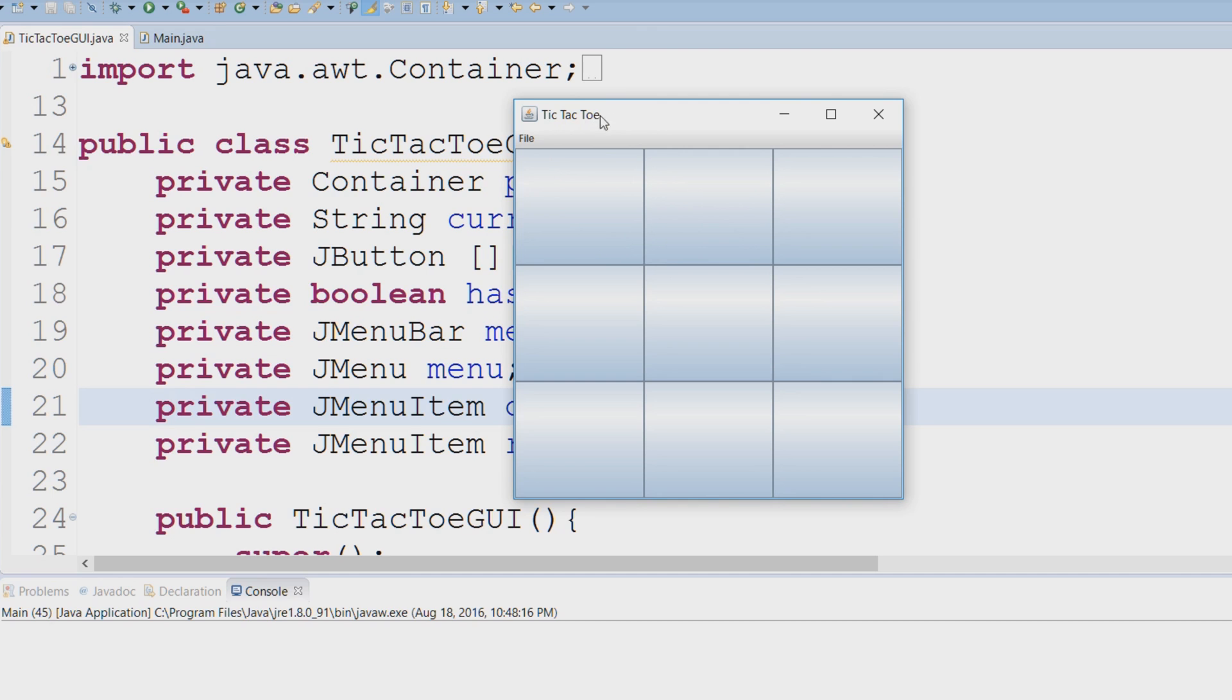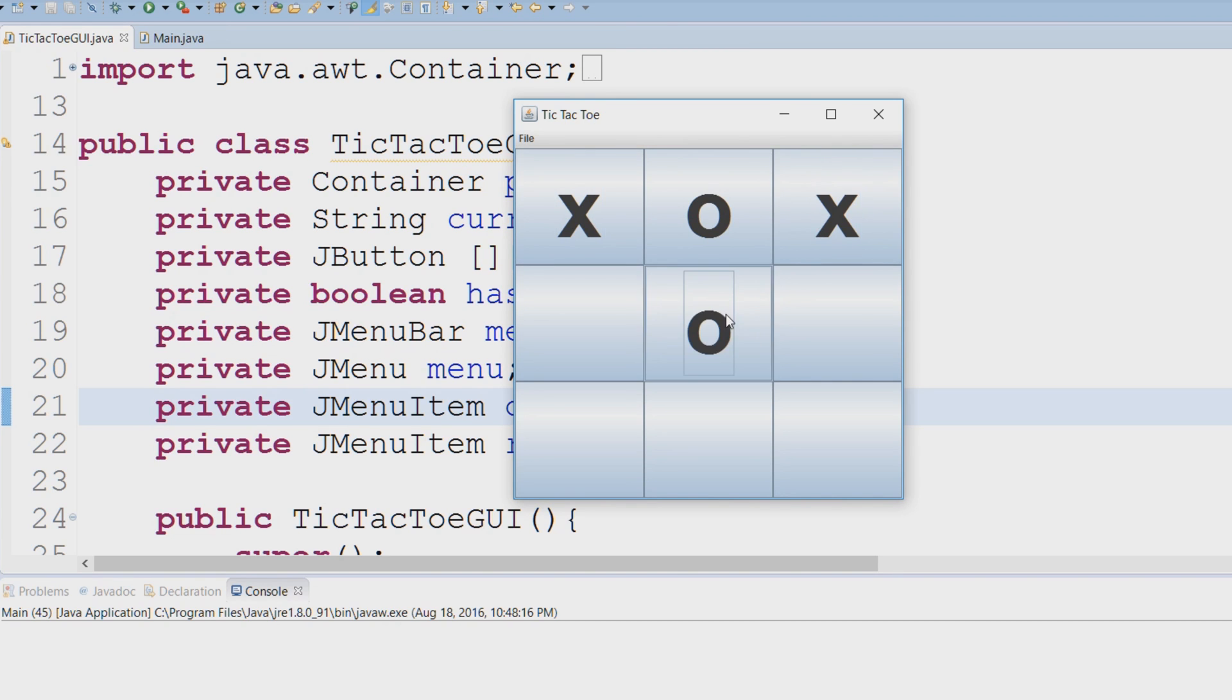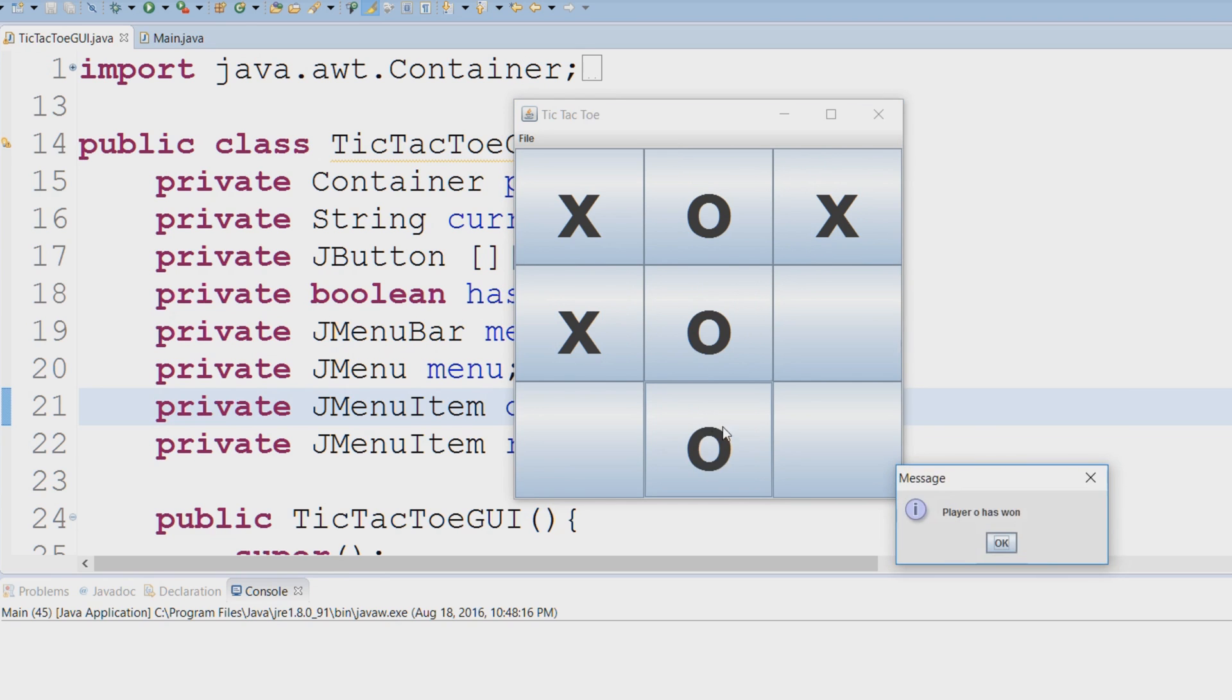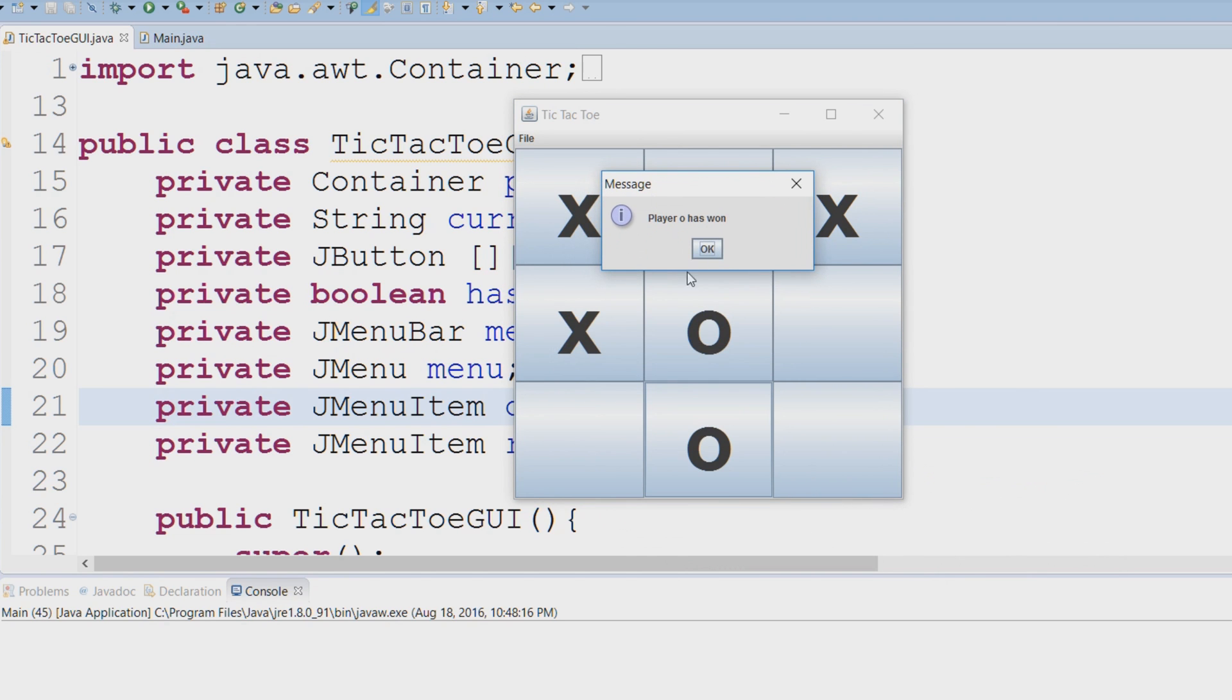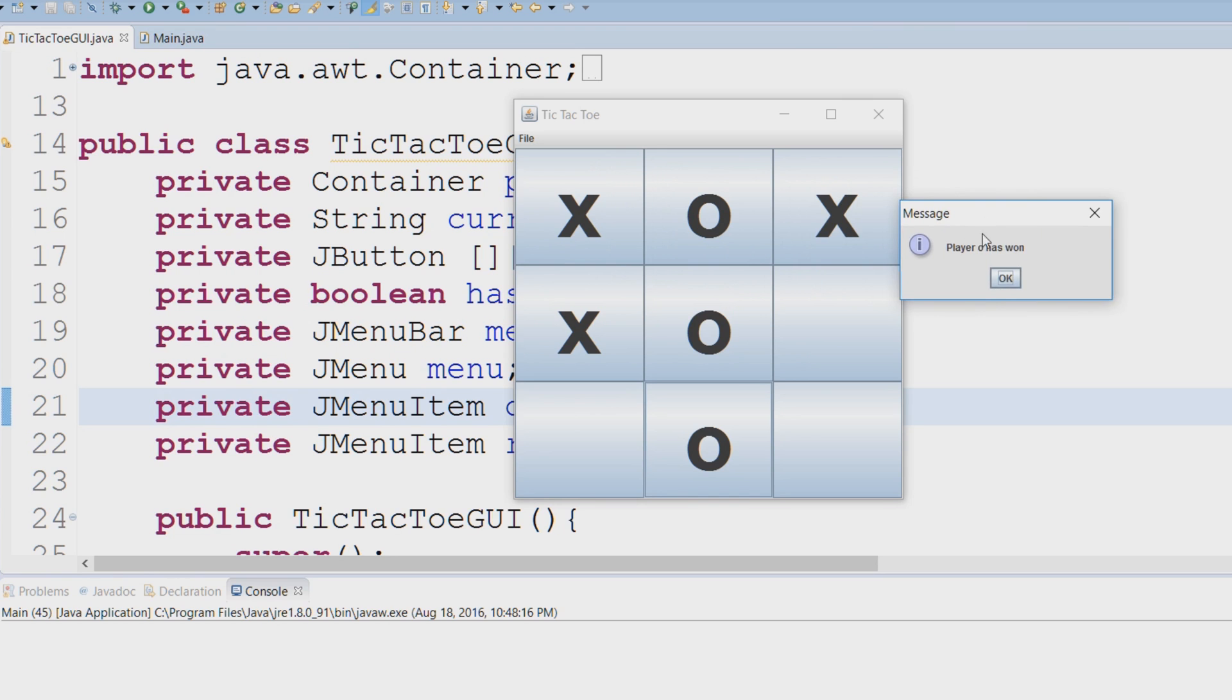We have our tic-tac-toe application opened and as you expect it's just a regular tic-tac-toe game. Once we have a winner, you can see player O has won.